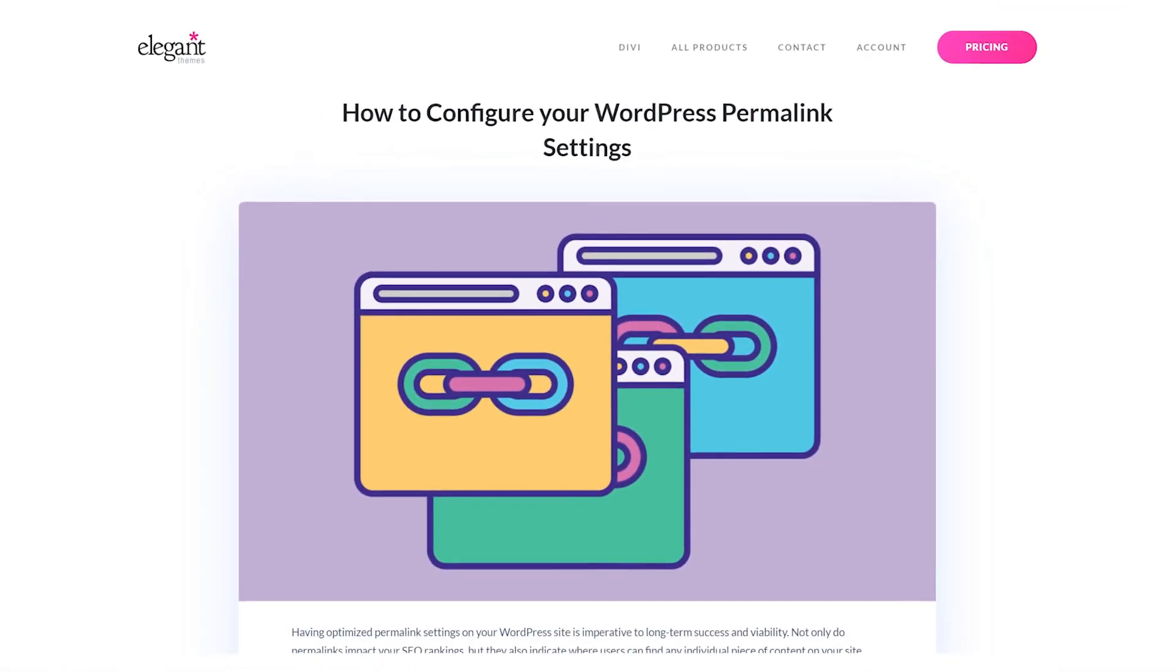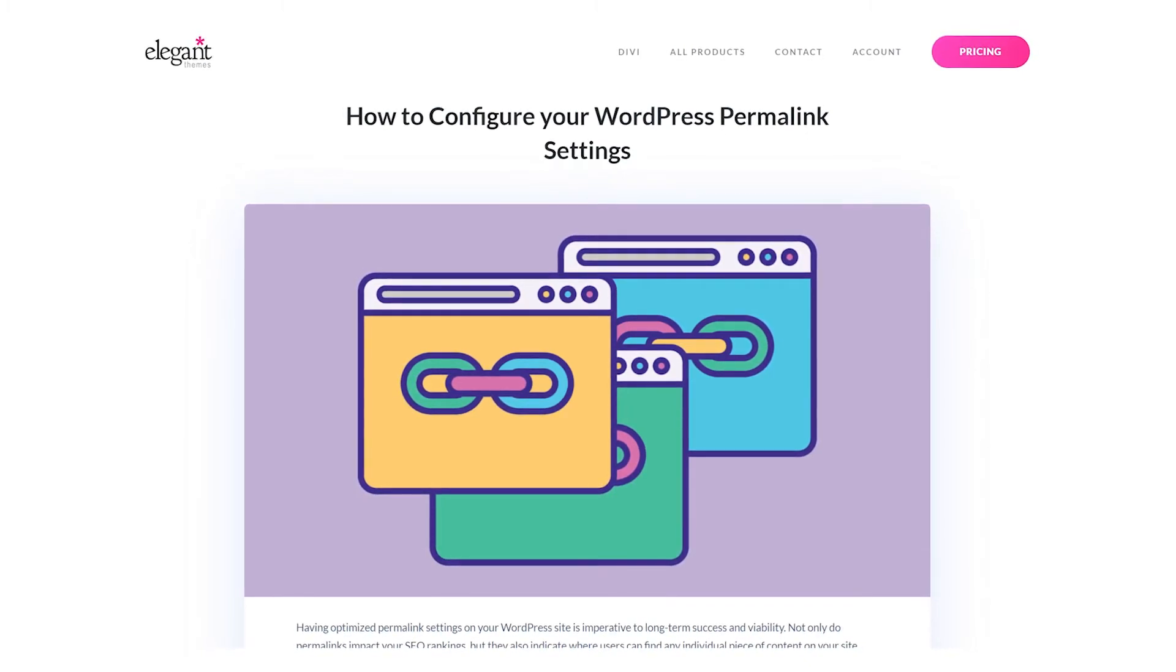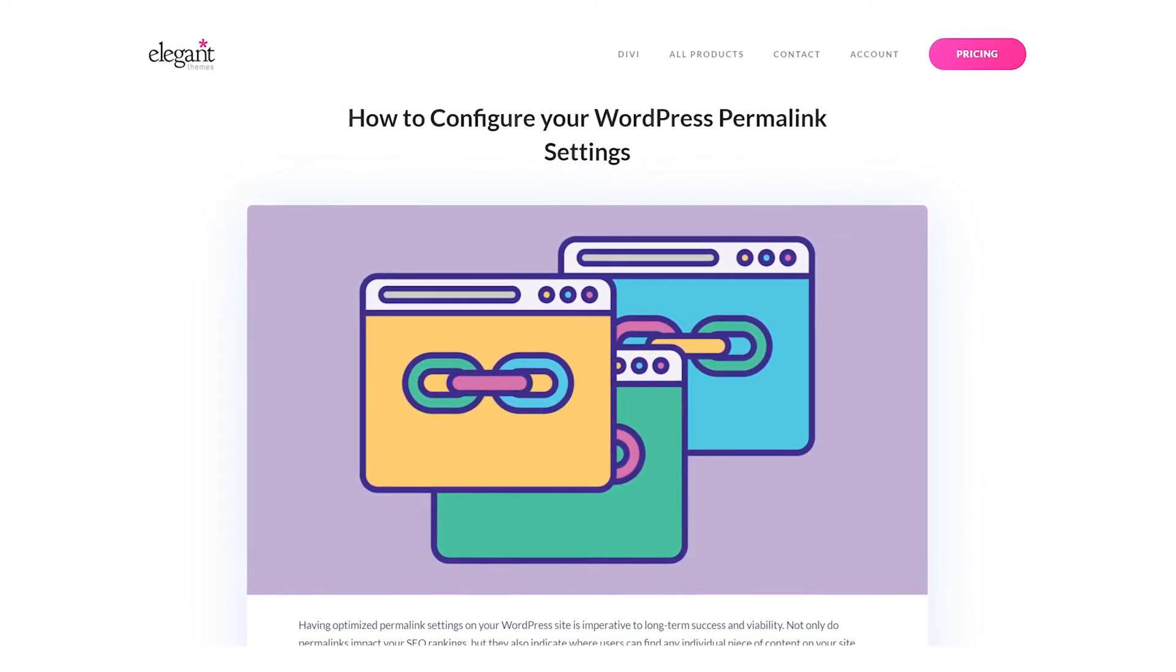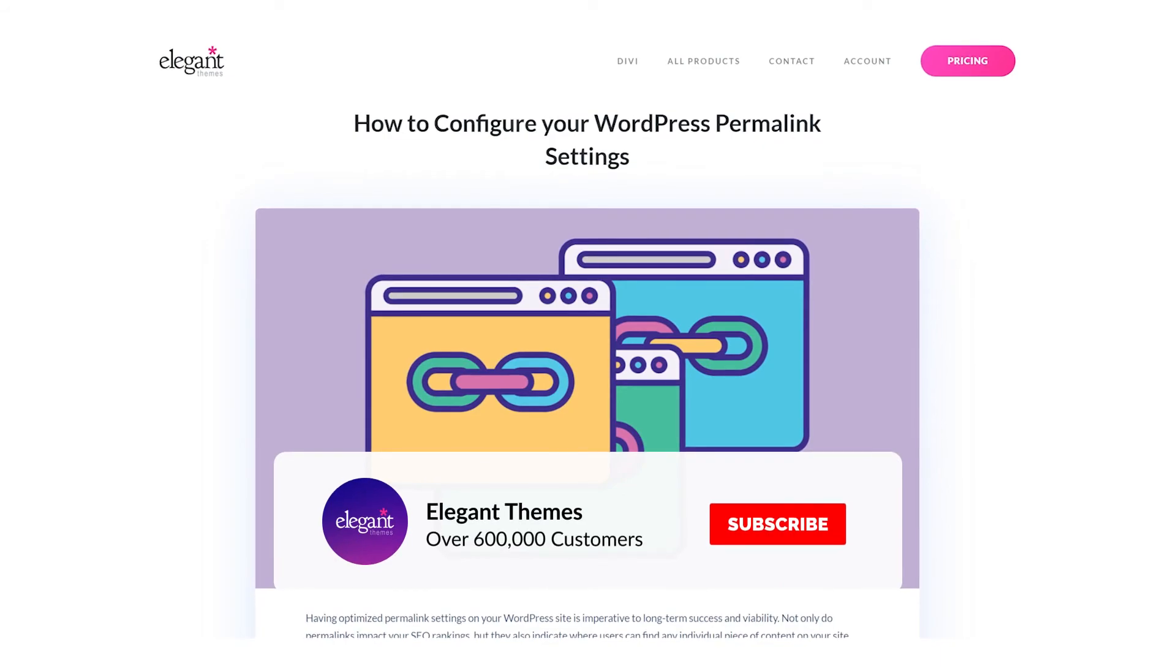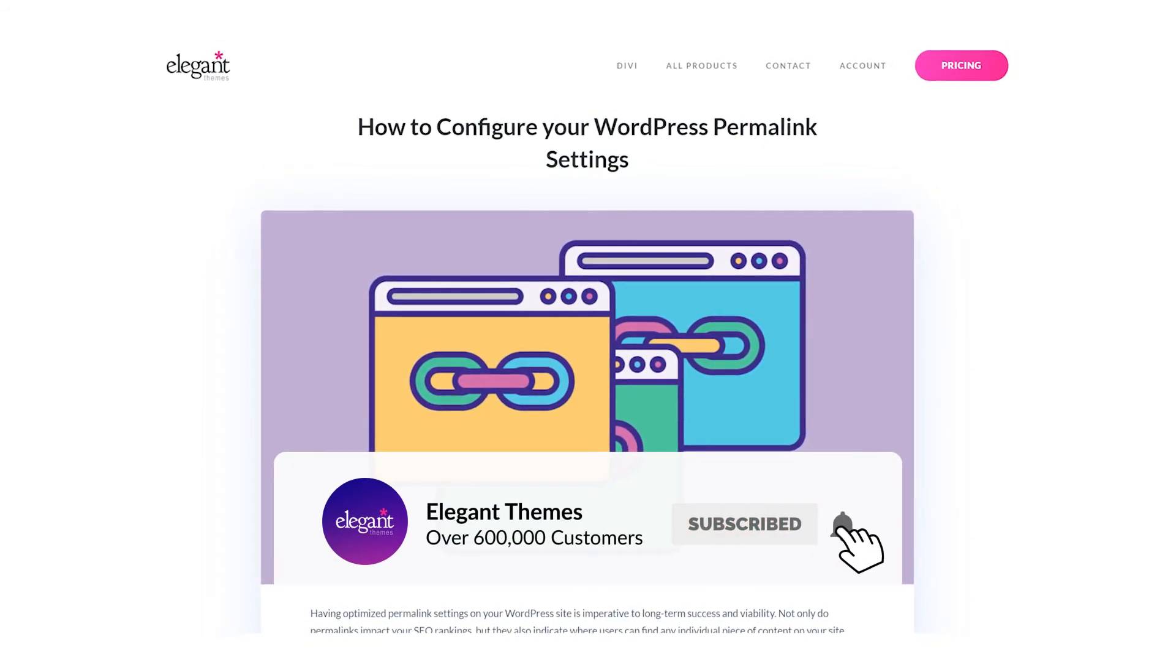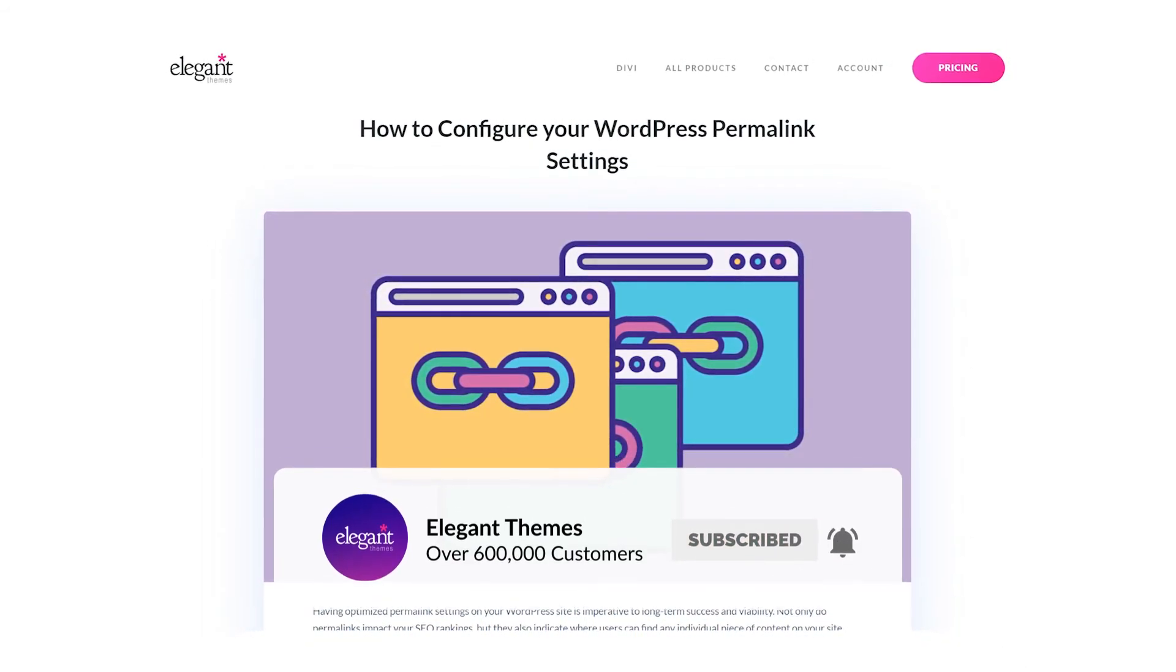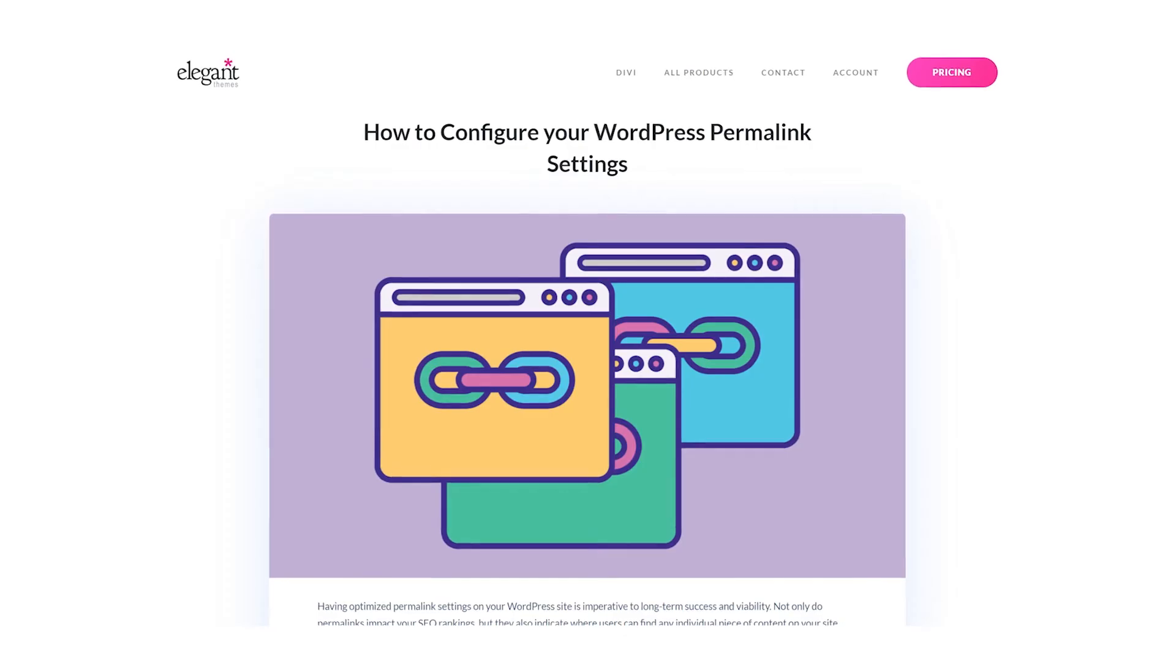And there you go. That's how to configure your WordPress permalink settings. If you enjoyed this video, then be sure to give it a like and subscribe for more content. With that said, thanks for watching and we'll catch you in the next one.